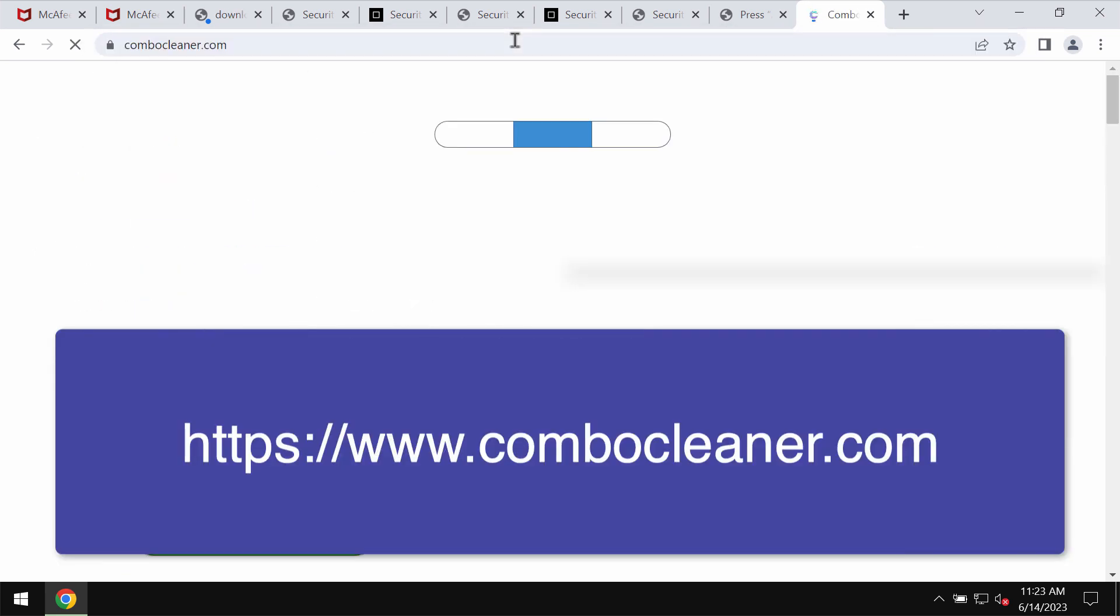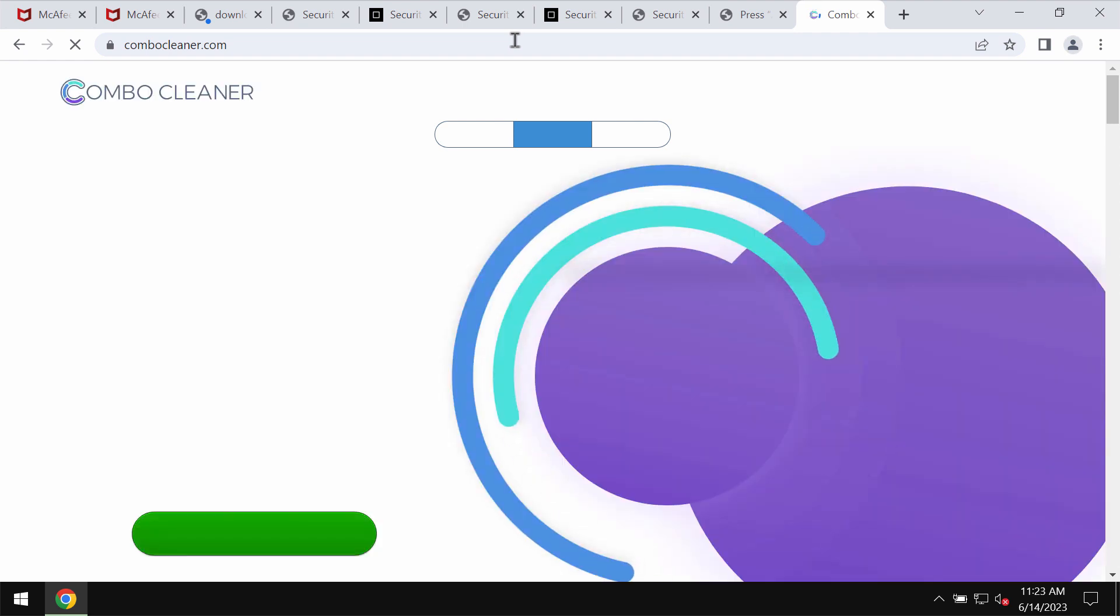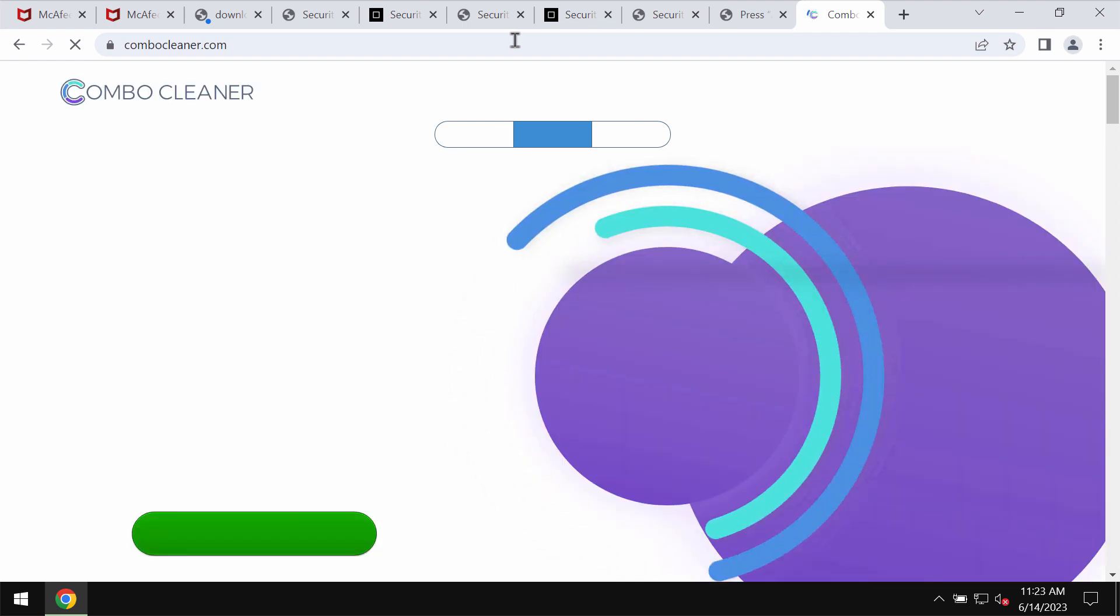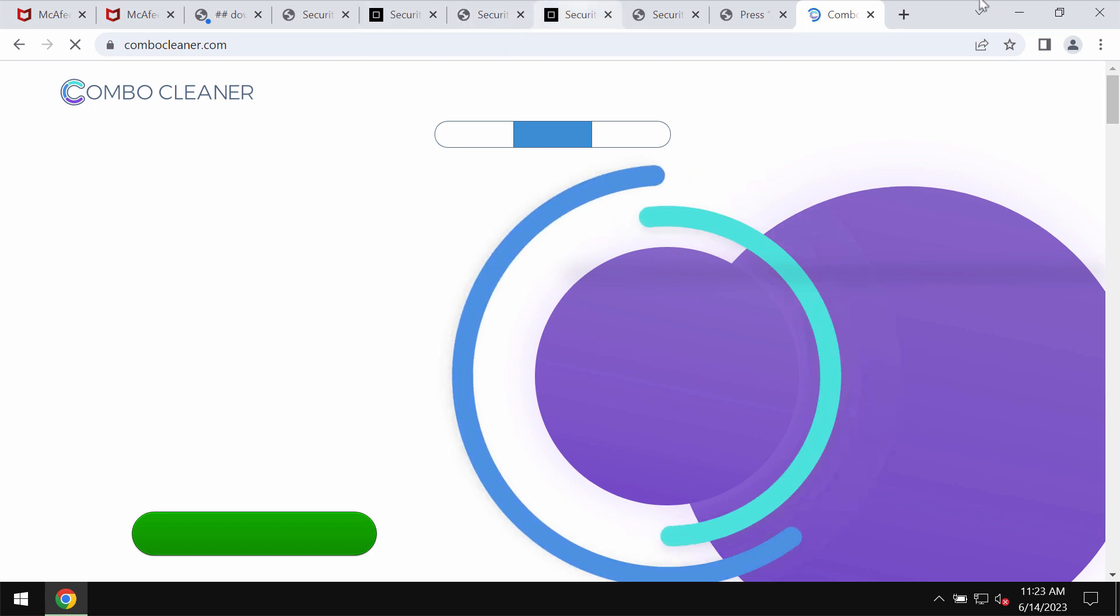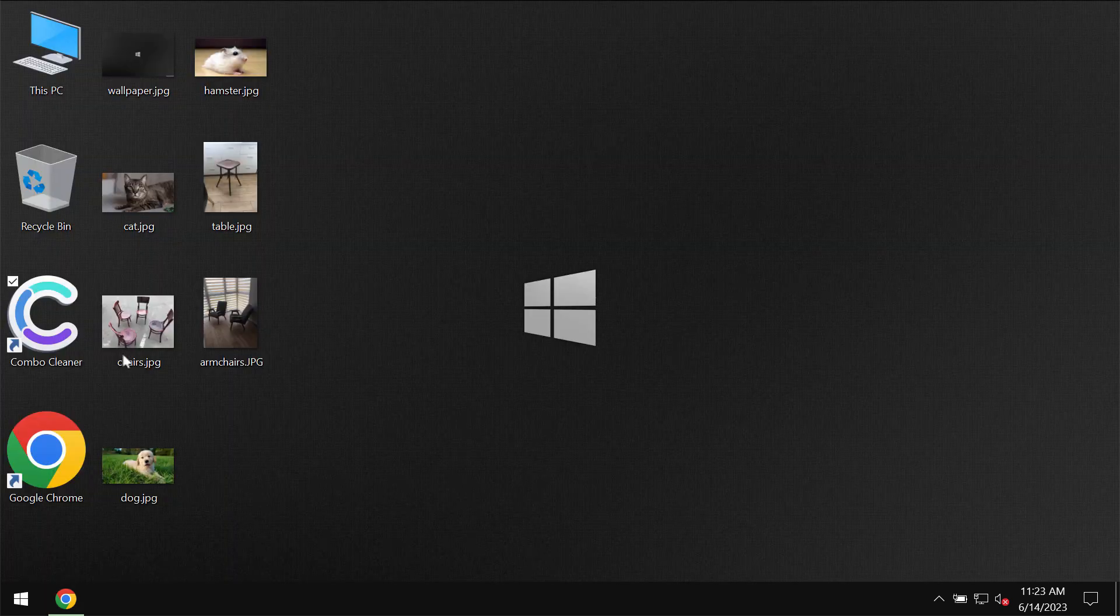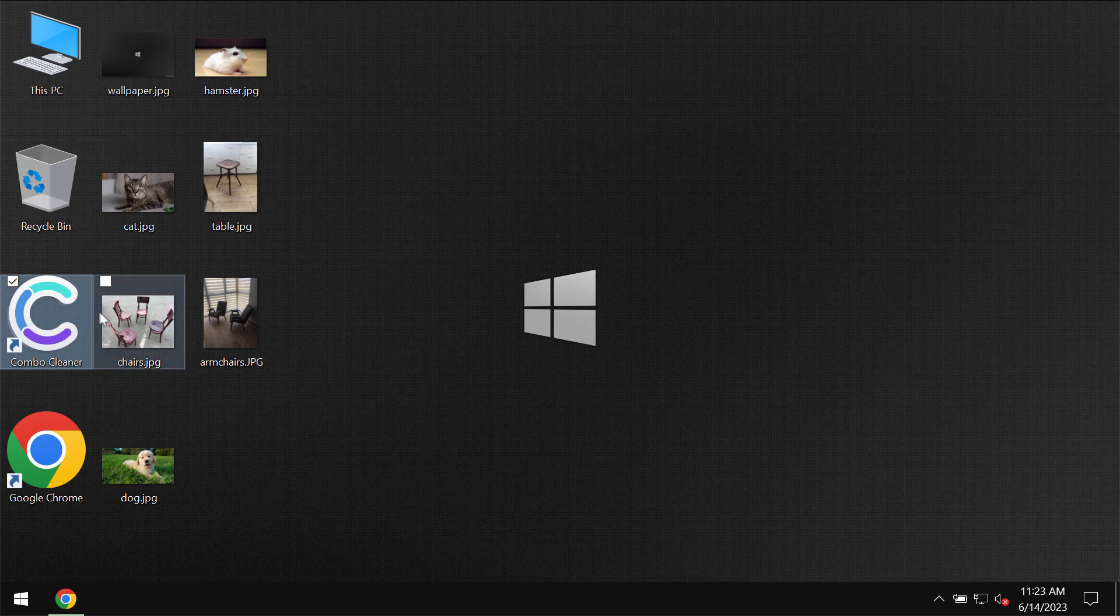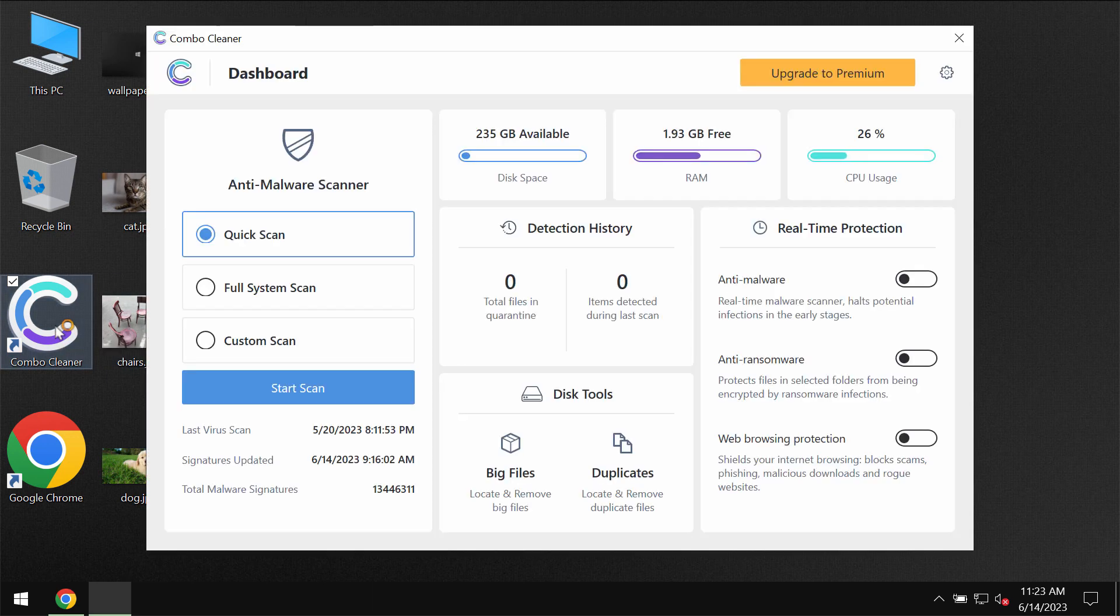But I also recommend that you scan the system with Combo Cleaner Antivirus which you may get on the official page ComboCleaner.com. Download it, install it, and then start scanning your computer with its help.